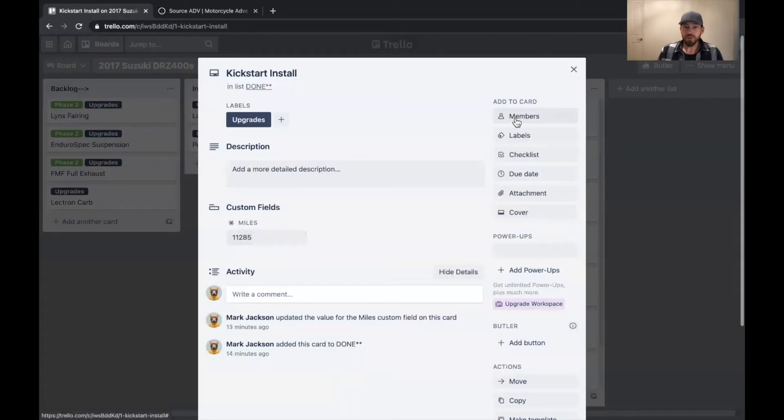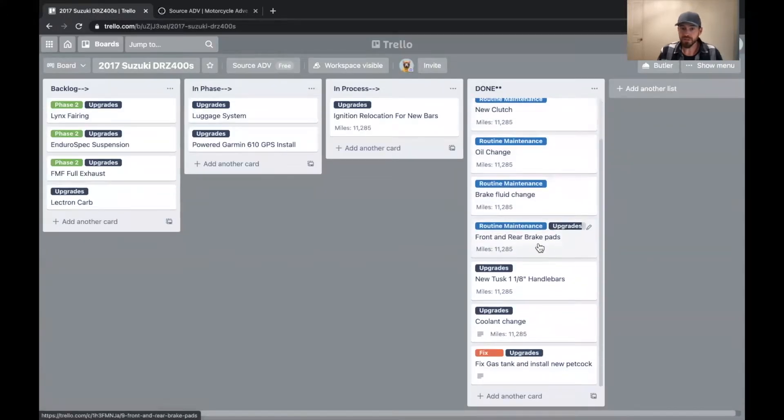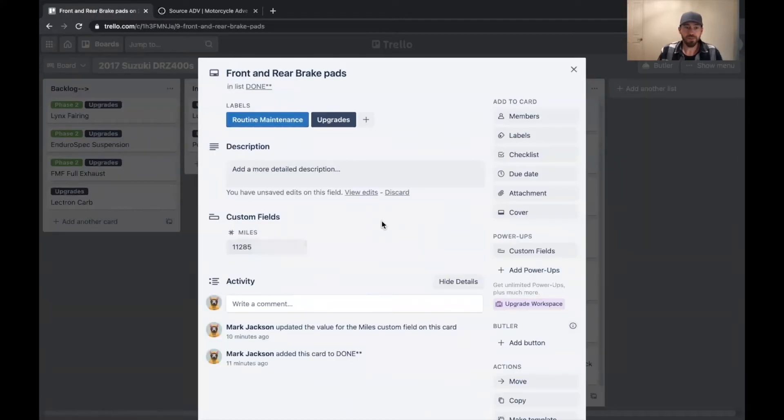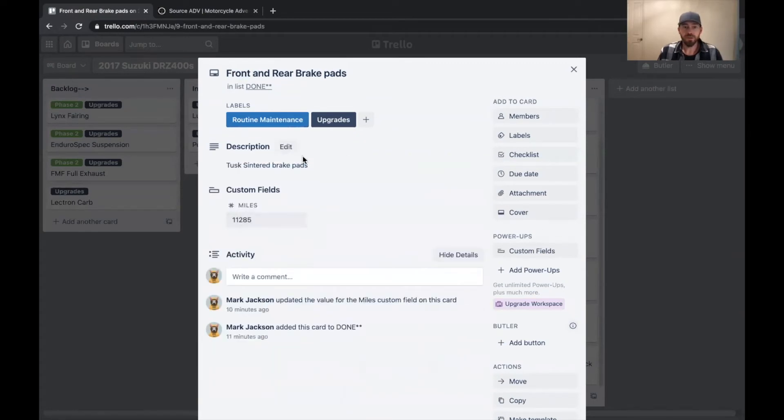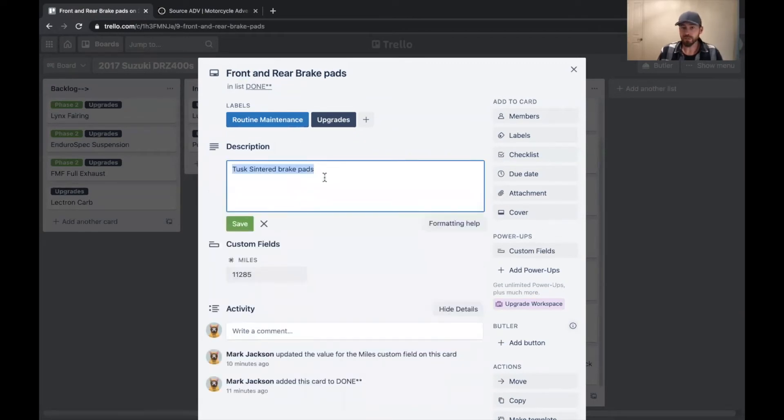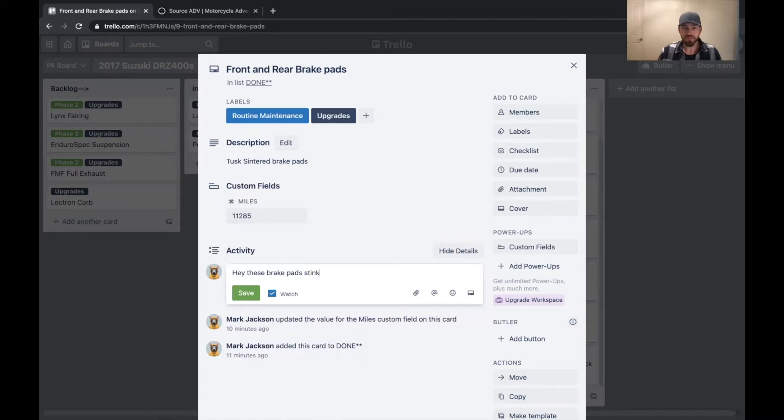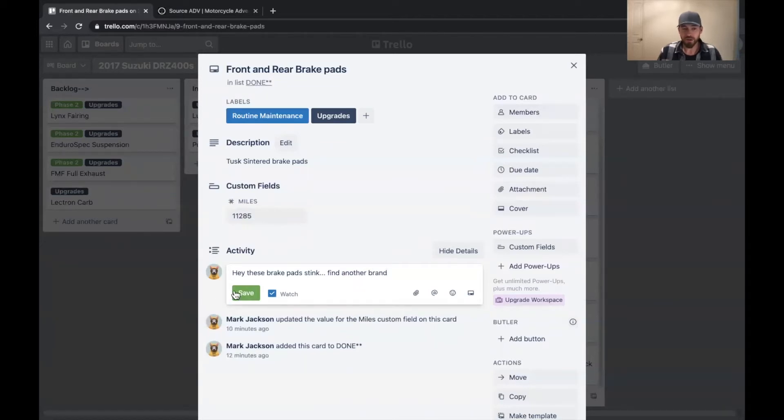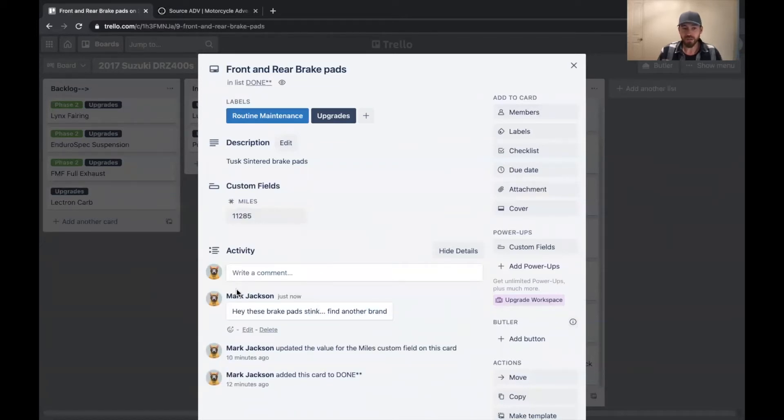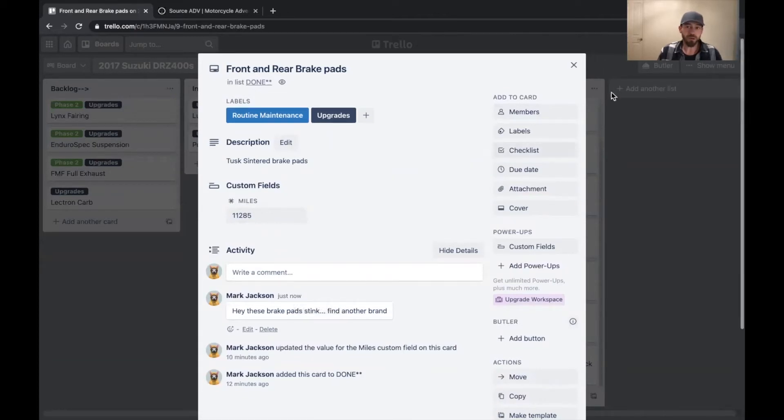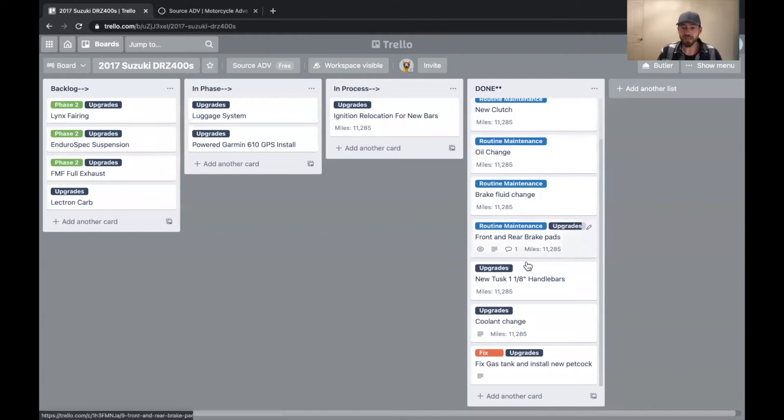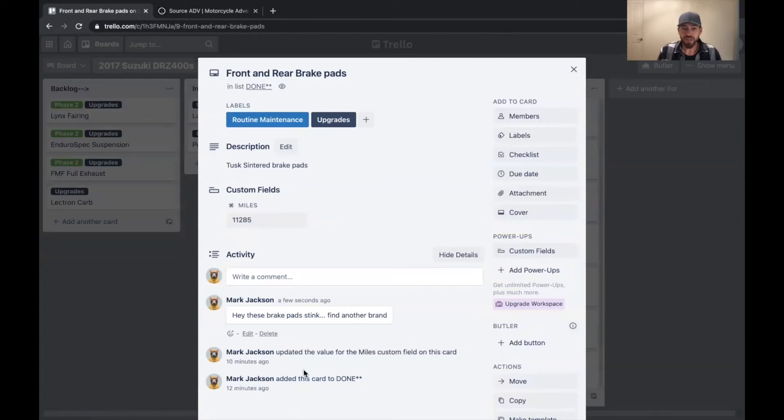The other really cool thing about Trello, we can put in a description here. You can type whatever you want in the description, which type of brake pads you've replaced it with. You can also add comments like, hey, these brake pads stink, find another brand. And you can save it. And you'll notice that it's timestamped. So that's the other thing that's really cool about Trello for tracking maintenance is that when you do pass this board onto the next person, they can take a look and see when the thing was actually done.